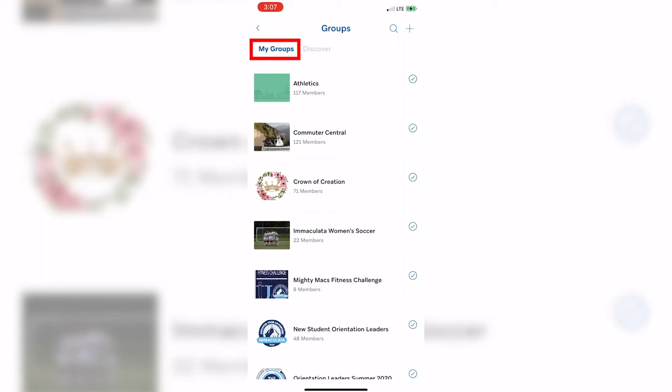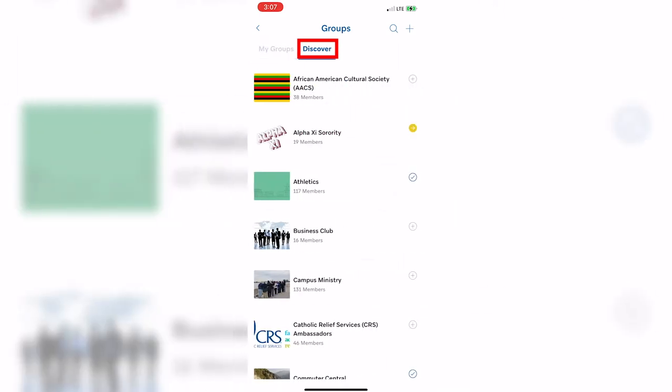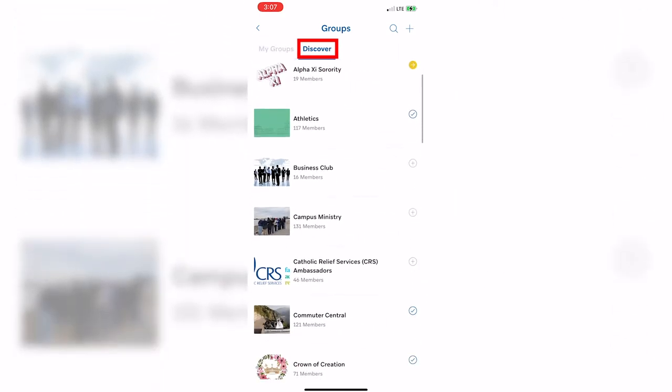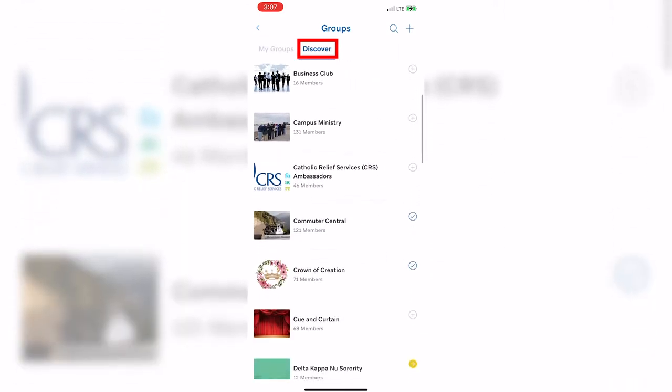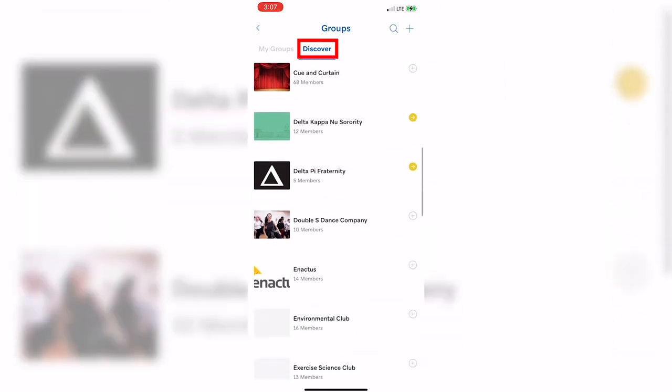Once you join the group, you will be able to see the events that the group is hosting. If you want to see what clubs and organizations Immaculata has to offer, simply click Discover and select a club to learn more.